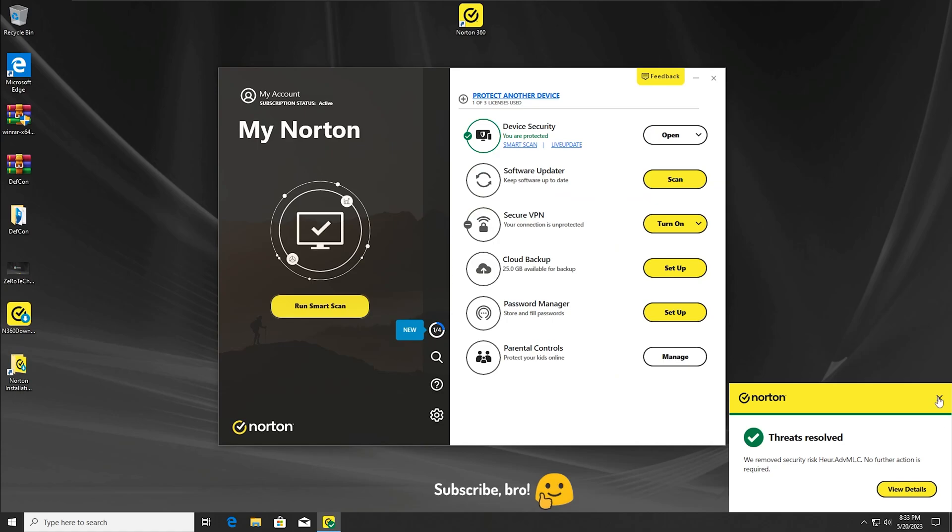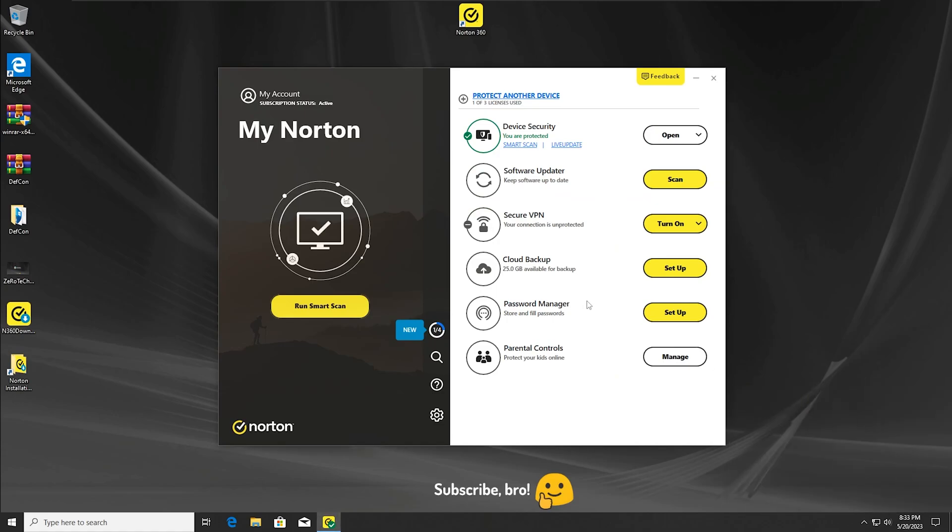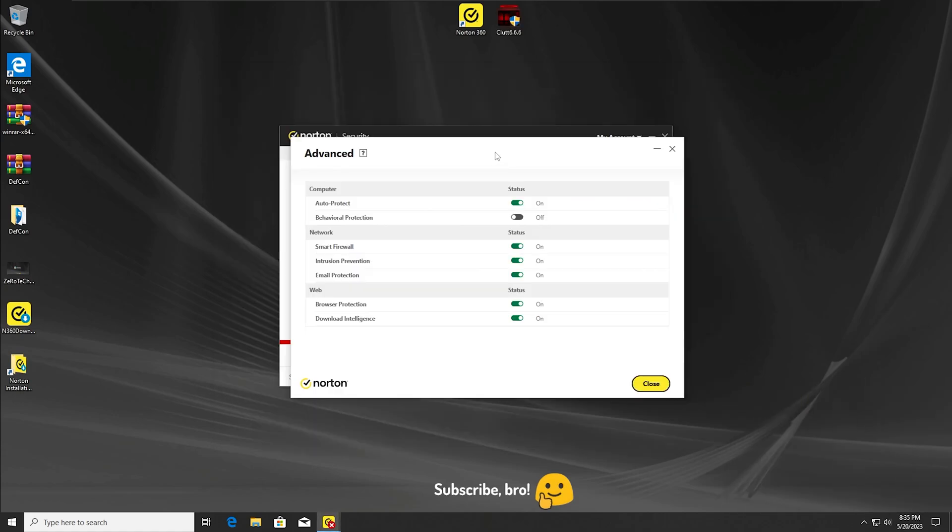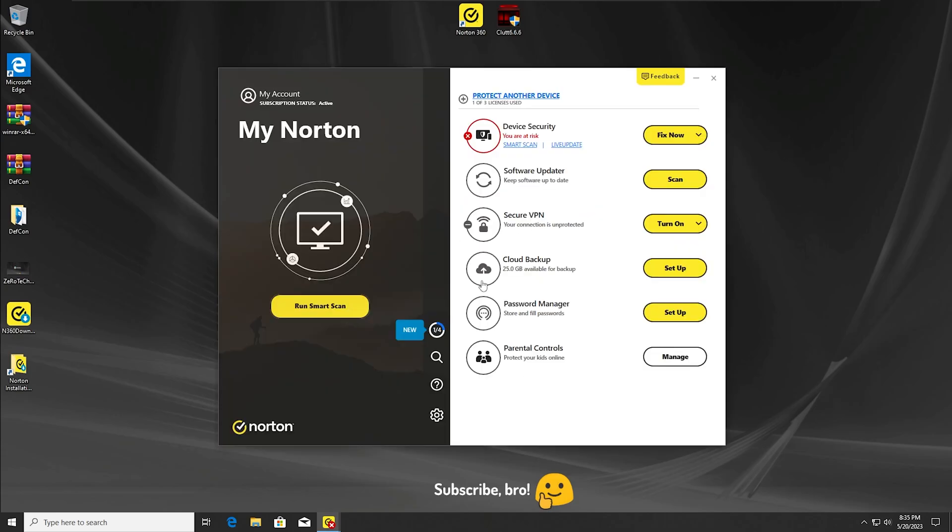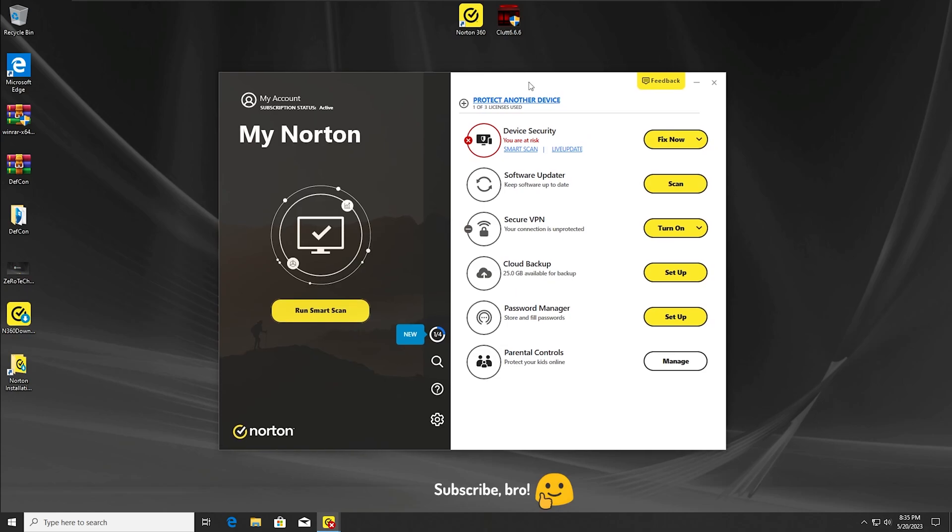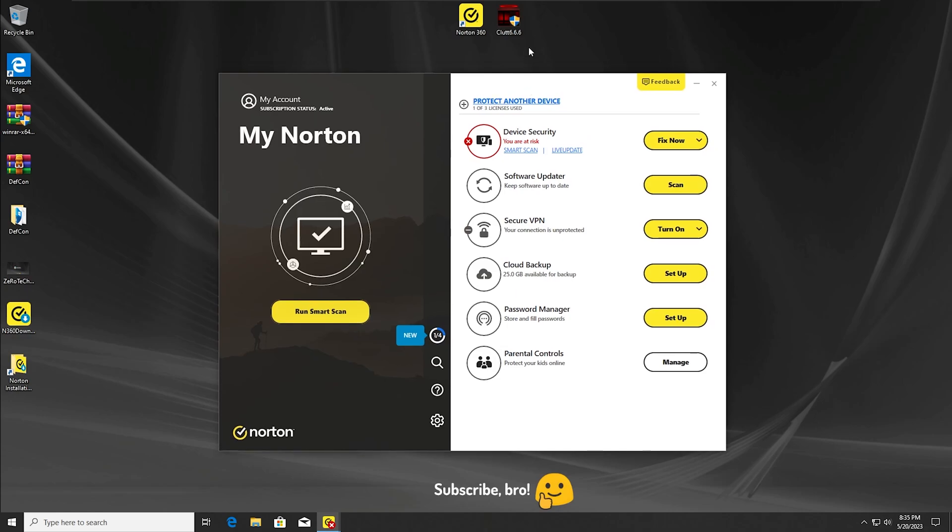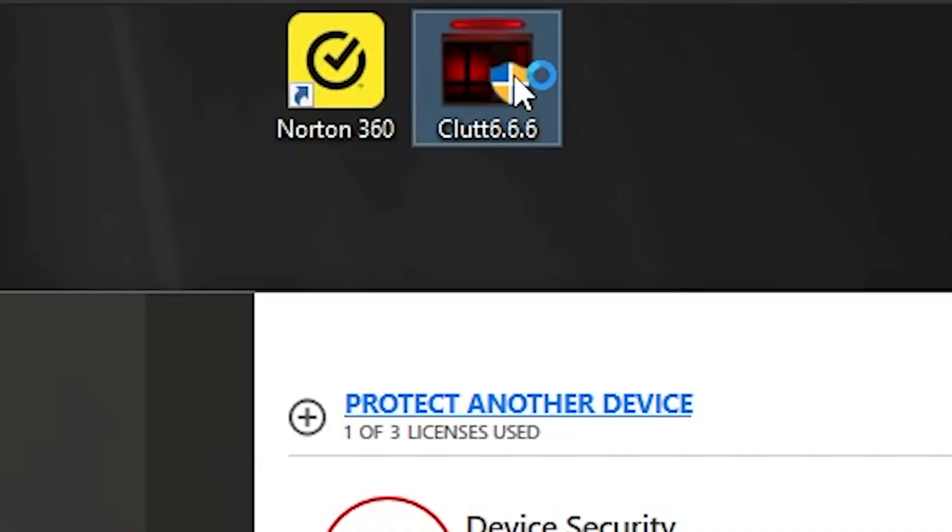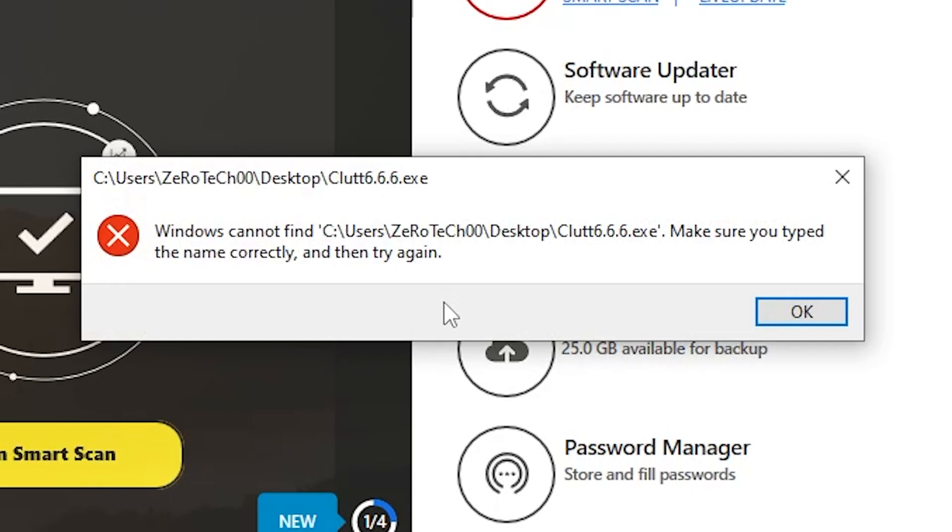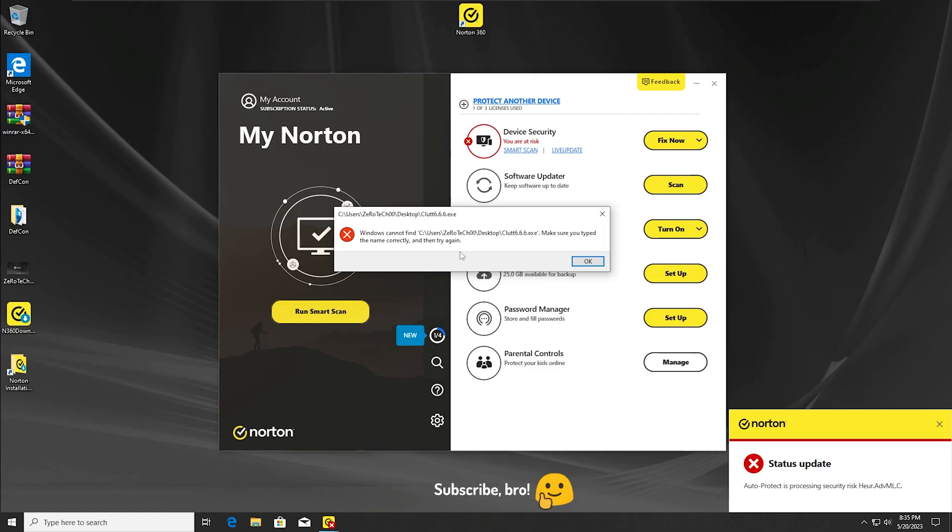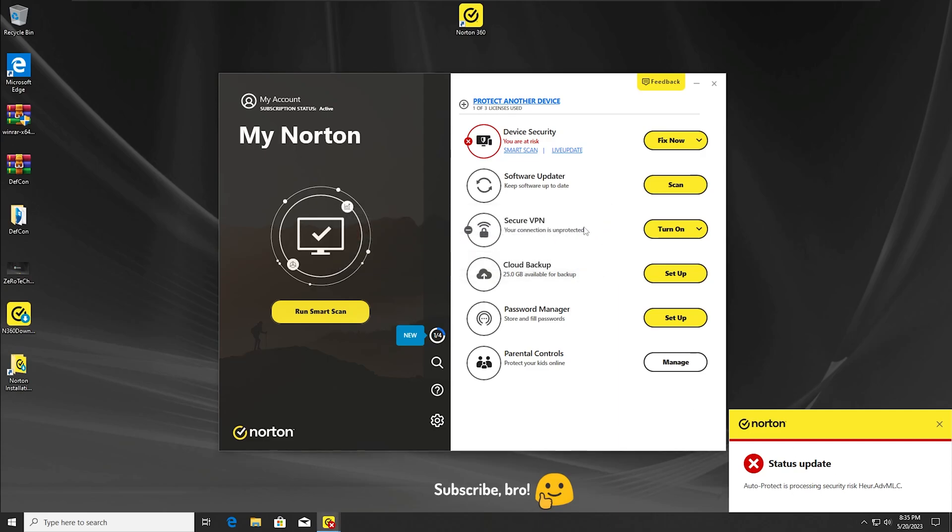The second test will be running the CLUT 6.6.6 malware again, but with the Behavior Protection off only. Let's run the malware in three, two, one. As we can see, the Norton antivirus has detected the CLUT 6.6.6 virus again. Once again, the Auto Protect protection has detected and is now removing the malware.